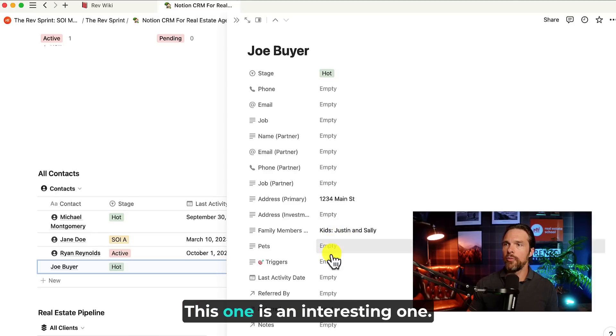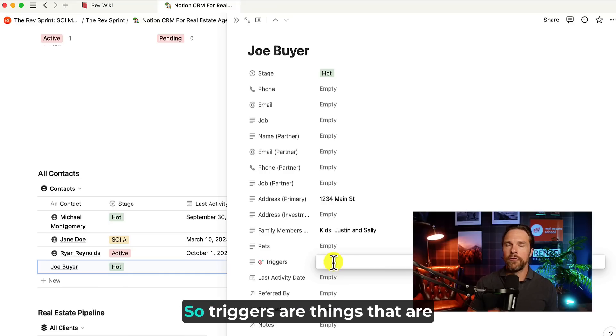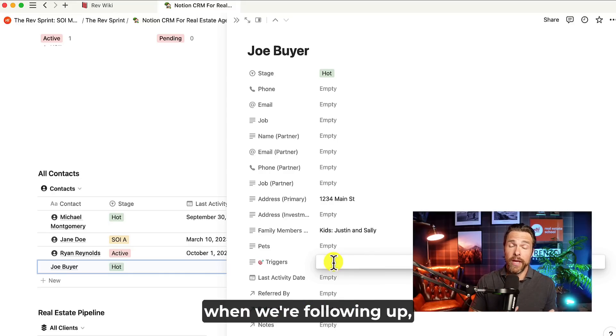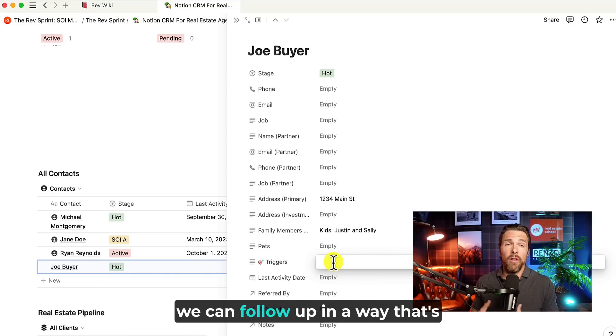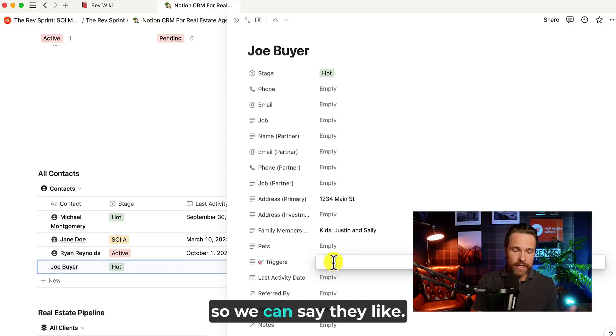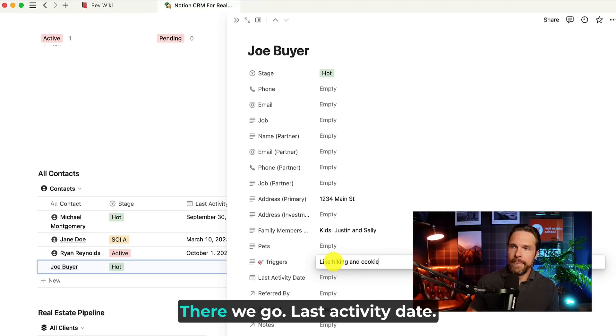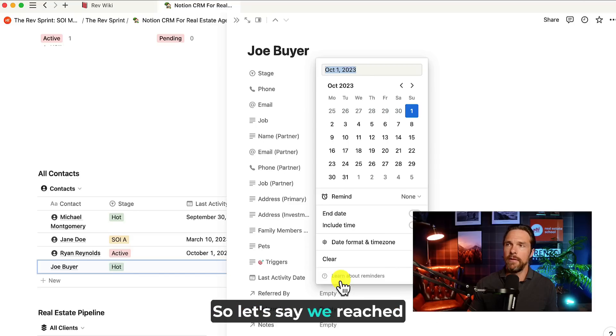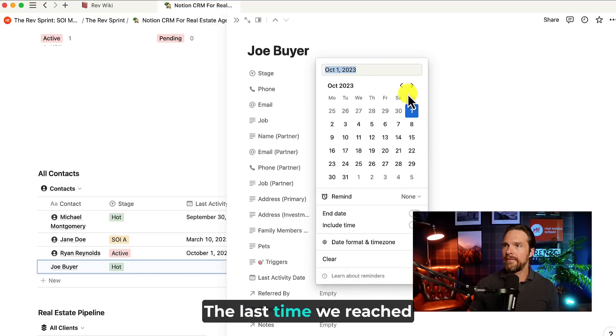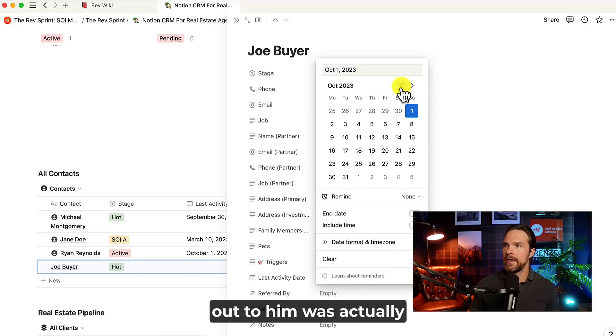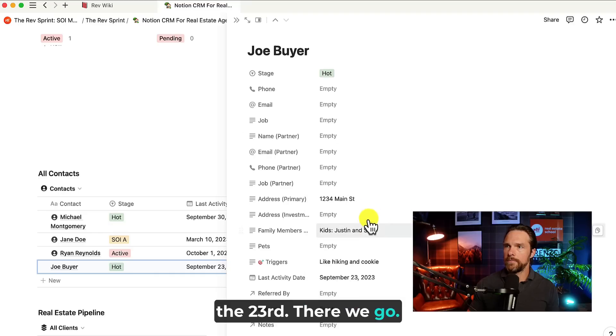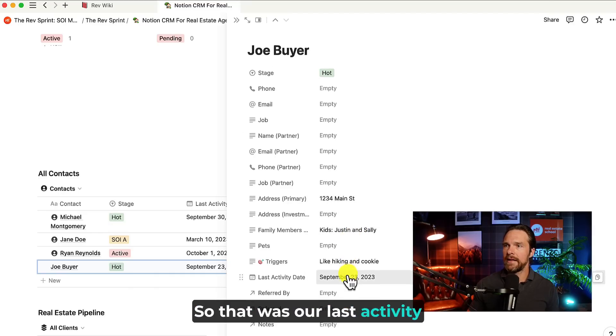Then we have pets' names. This one is an interesting one, triggers. So triggers are things that are of interest to them so that when we're following up, we can follow up in a way that's interesting to them. So we can say, you know, they like hiking and cooking. There we go. So last activity date. So let's say we reached out to Joe. The last time we reached out to him was actually the 23rd. There we go. So that was our last activity date.